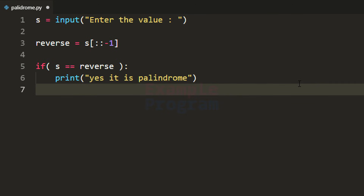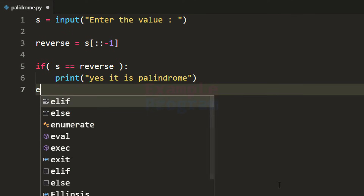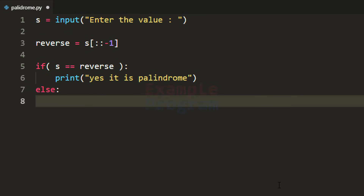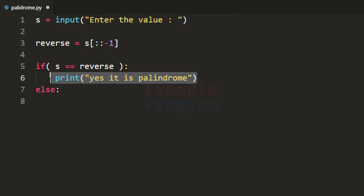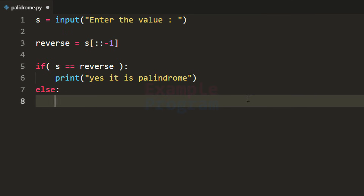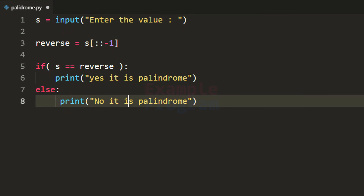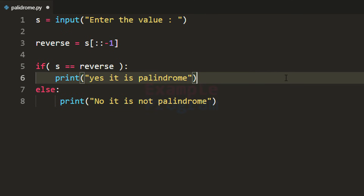If the reverse is not equal to the original value entered by the user, then the value is not a palindrome. So in the else branch we print 'no, it is not palindrome'.